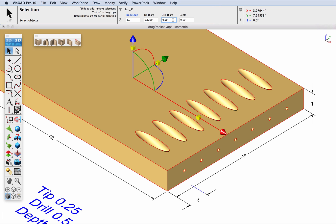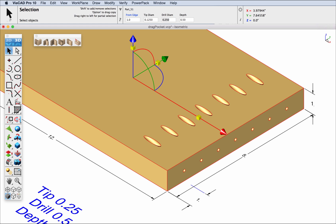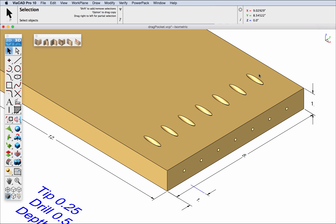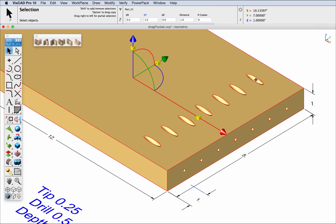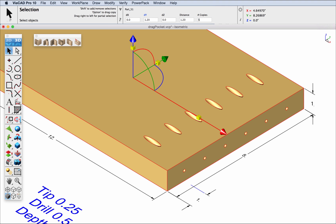Let's change the drill diameter divided by two and then change the pattern spacing to 1.2 with five copies. Thank you.